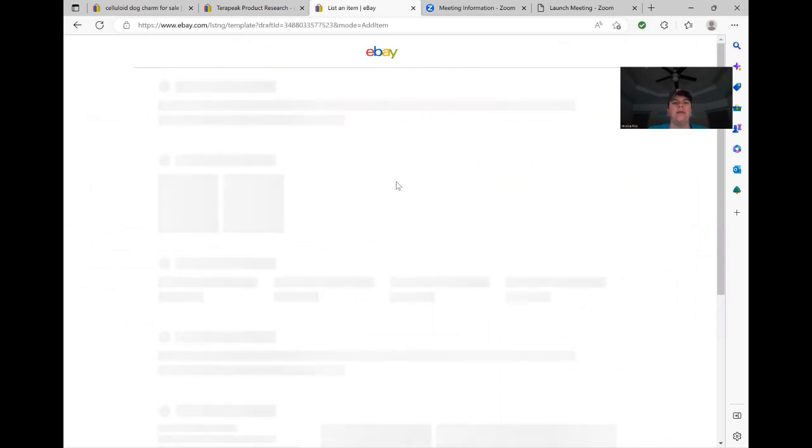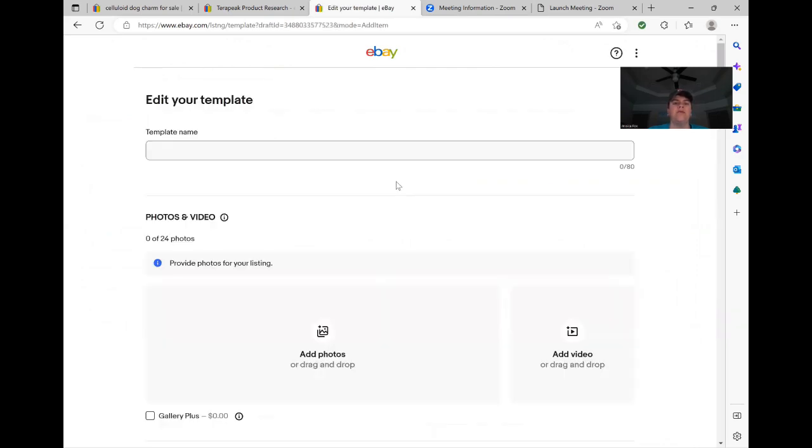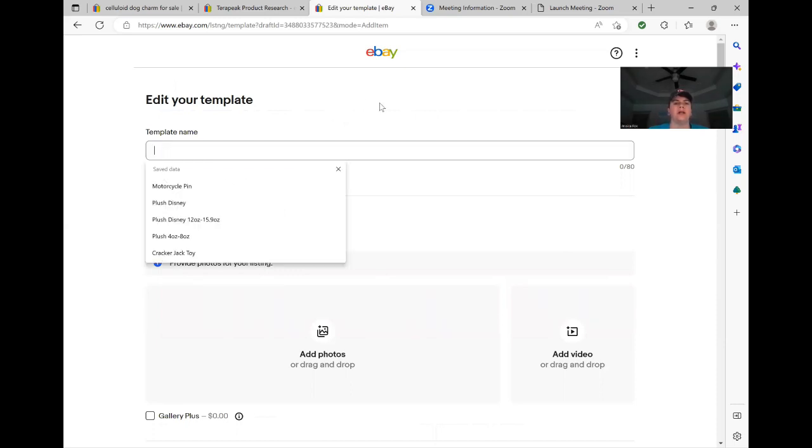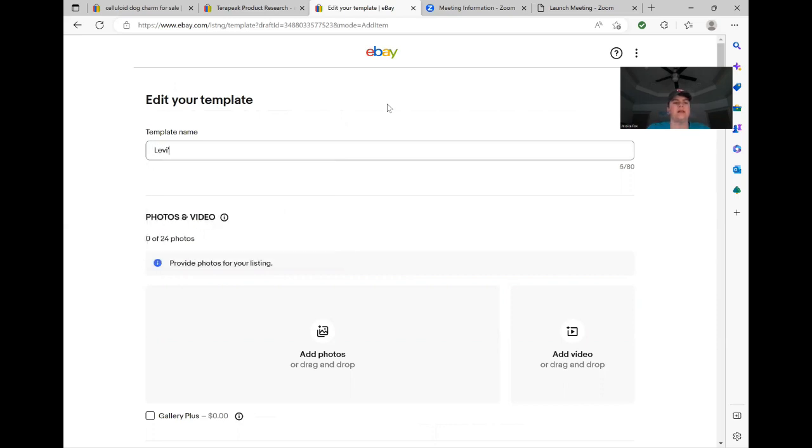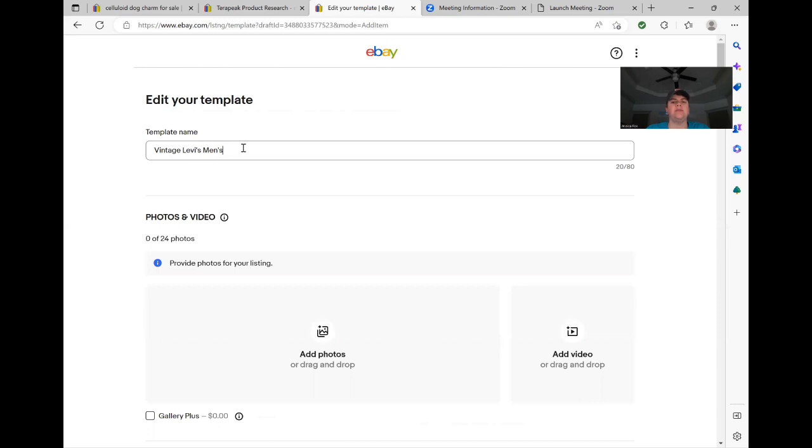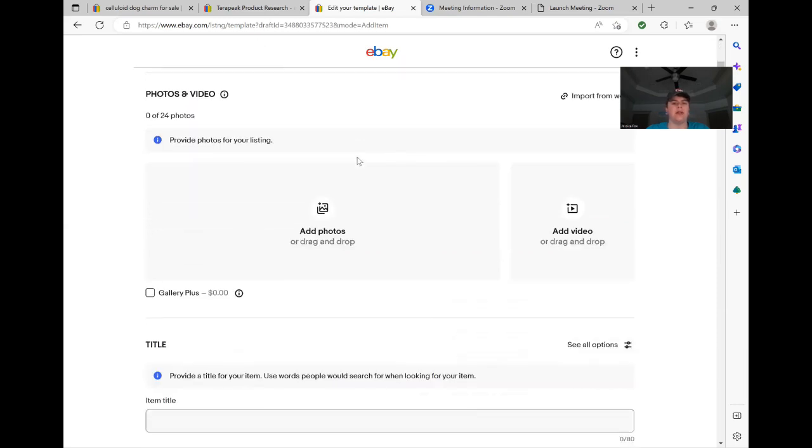And I need to make a template for vintage Levi's. I am trying to sell more clothing. So I think this will help me out a lot. So we're going to start with our template name and it's going to be Levi's. Most of my Levi's that I sell are men's. So let's do vintage Levi's men's. And this is just the template name is something that only you will see. This is when you're in that template screen, you'll be able to find them quickly.